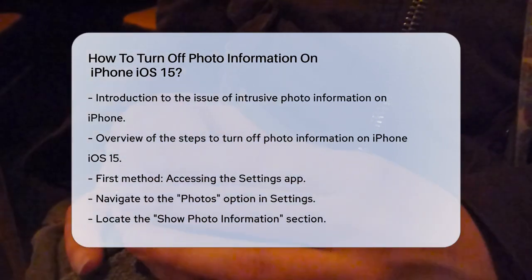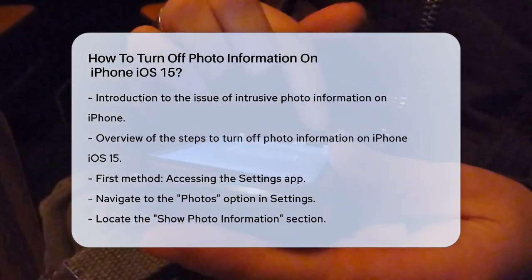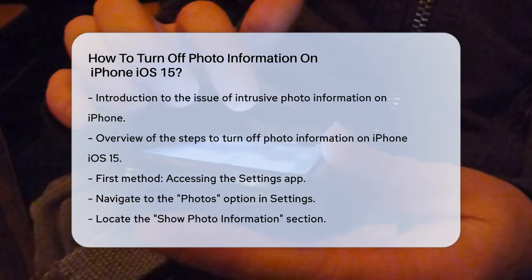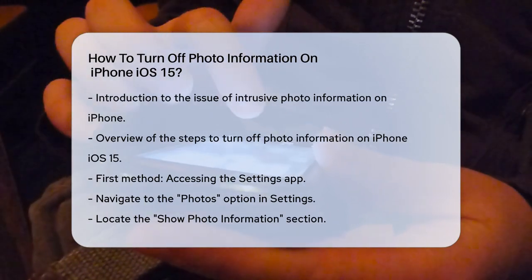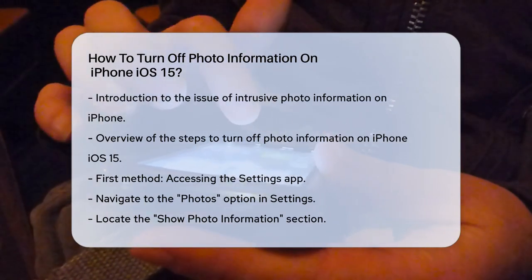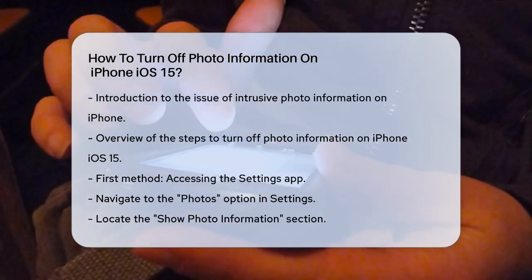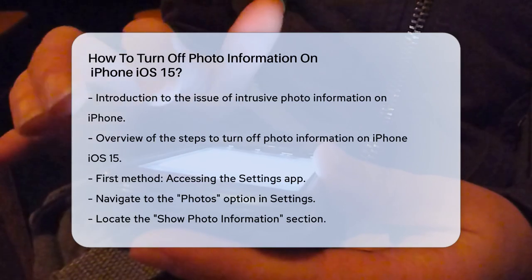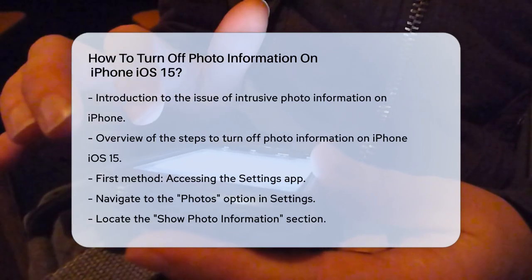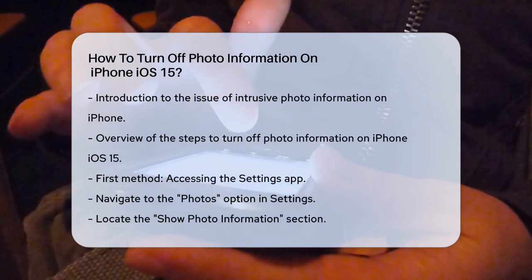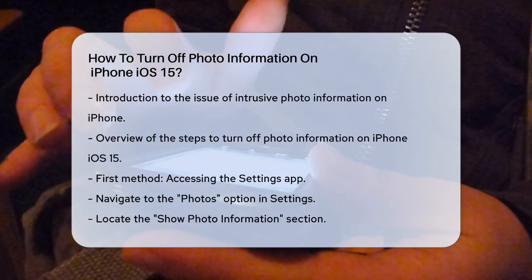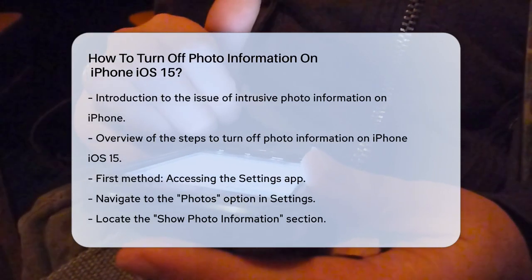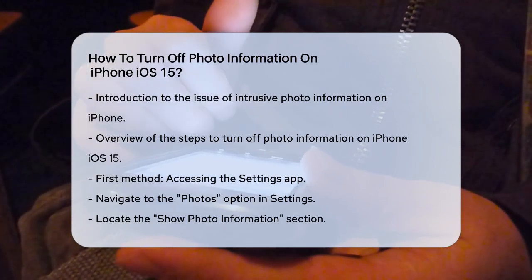First, let's start with the most straightforward method: using the Settings app. Open the Settings app on your iPhone and scroll down until you see the Photos option. Tap on it, and then look for Show Photo Information. This is where you can control what details are displayed when you view your photos.